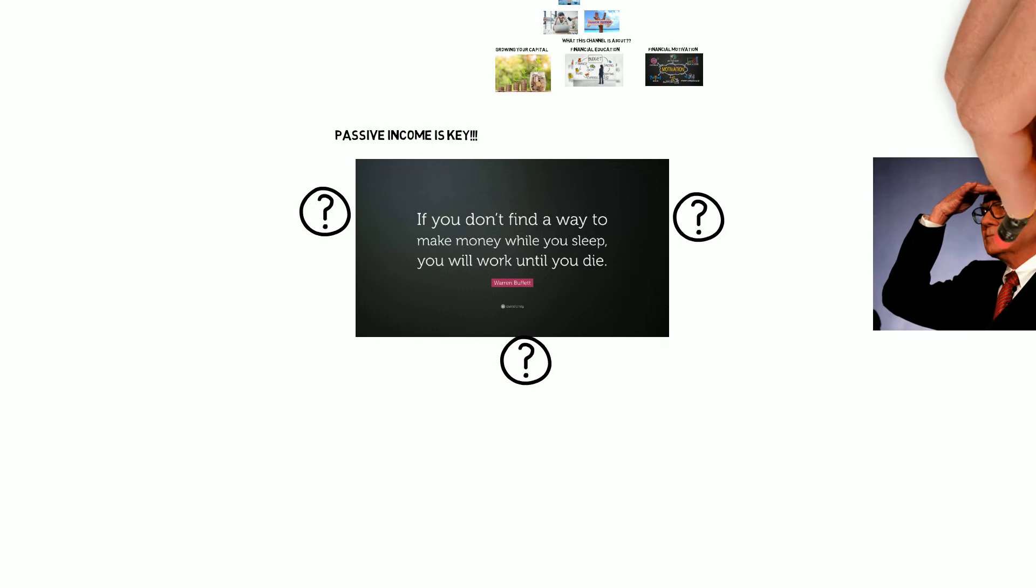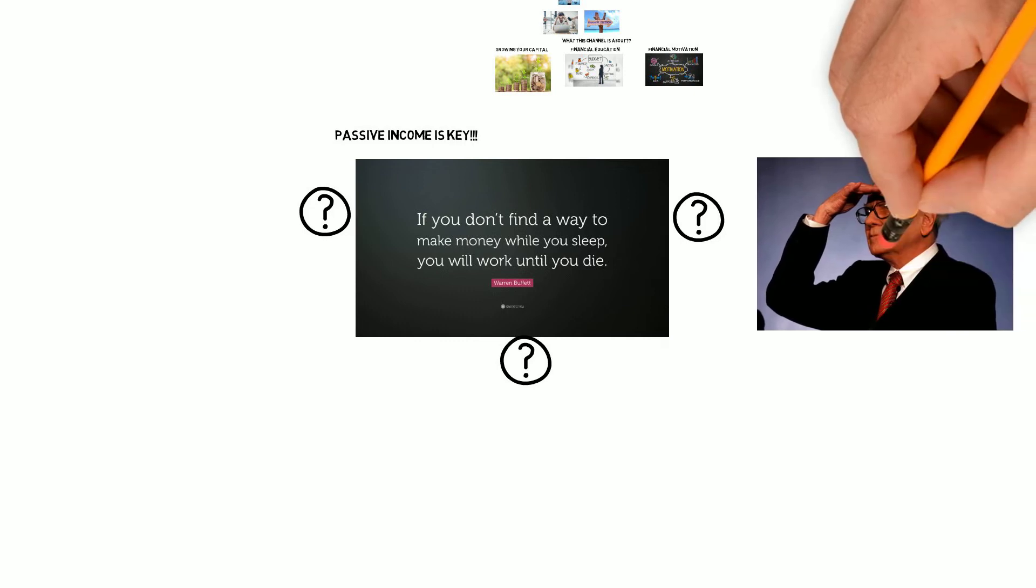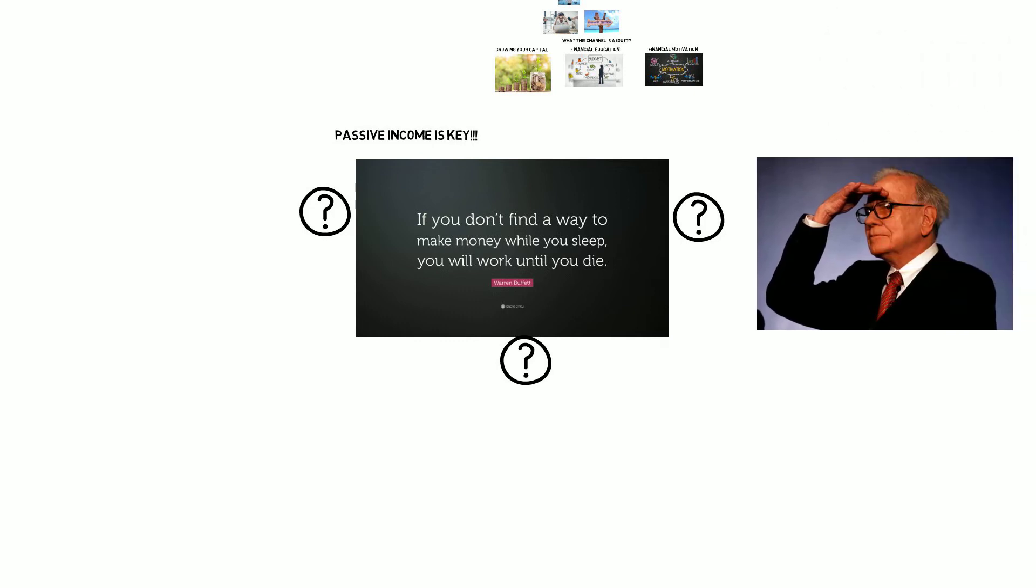Again, all of these ideas require upfront hard work and dedication in order for these to become passive.